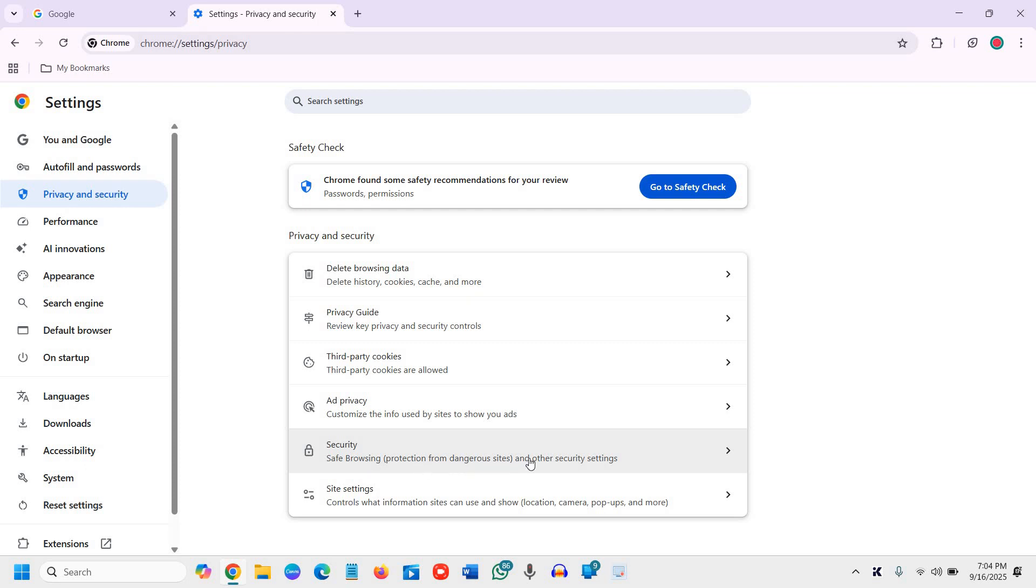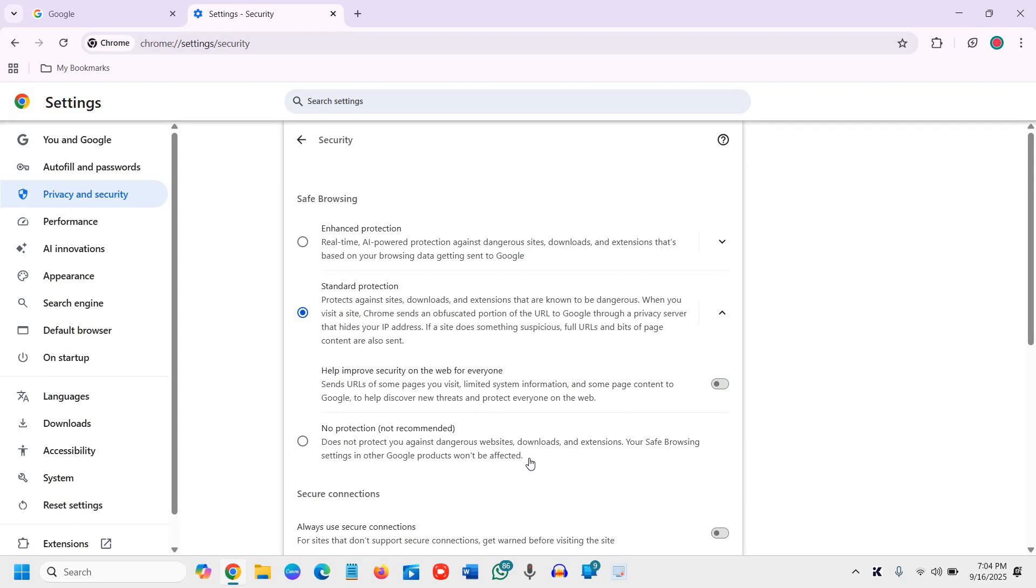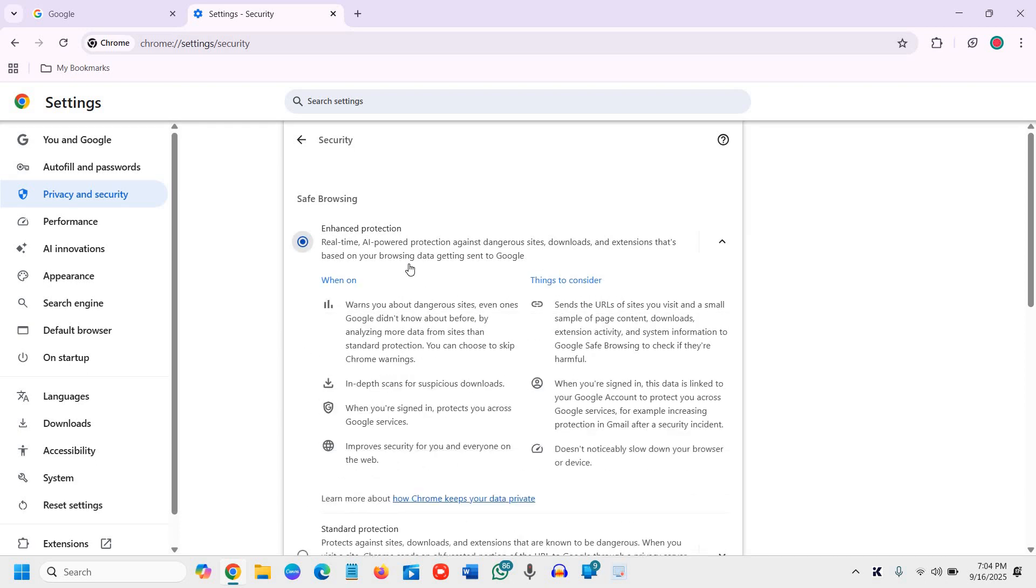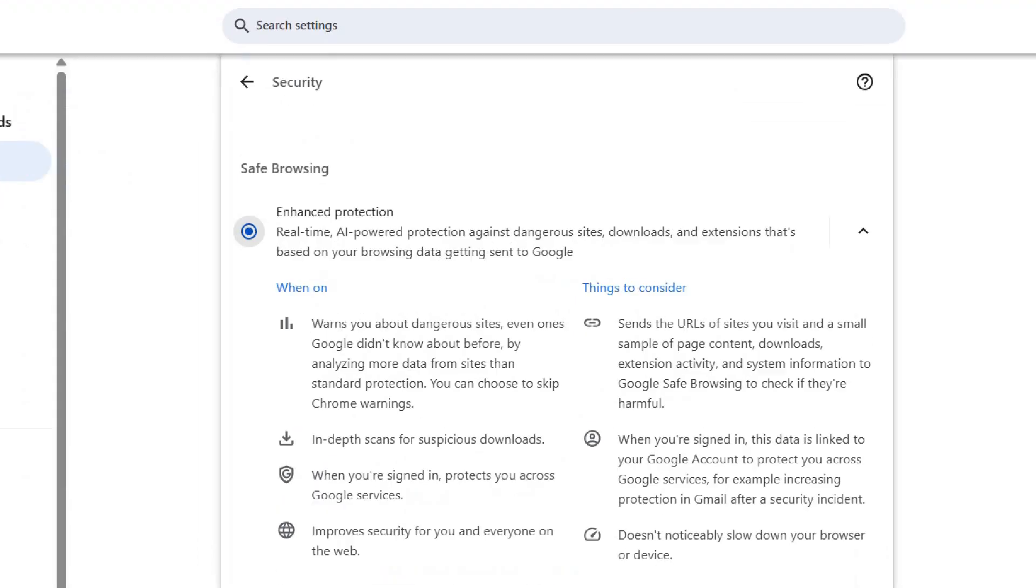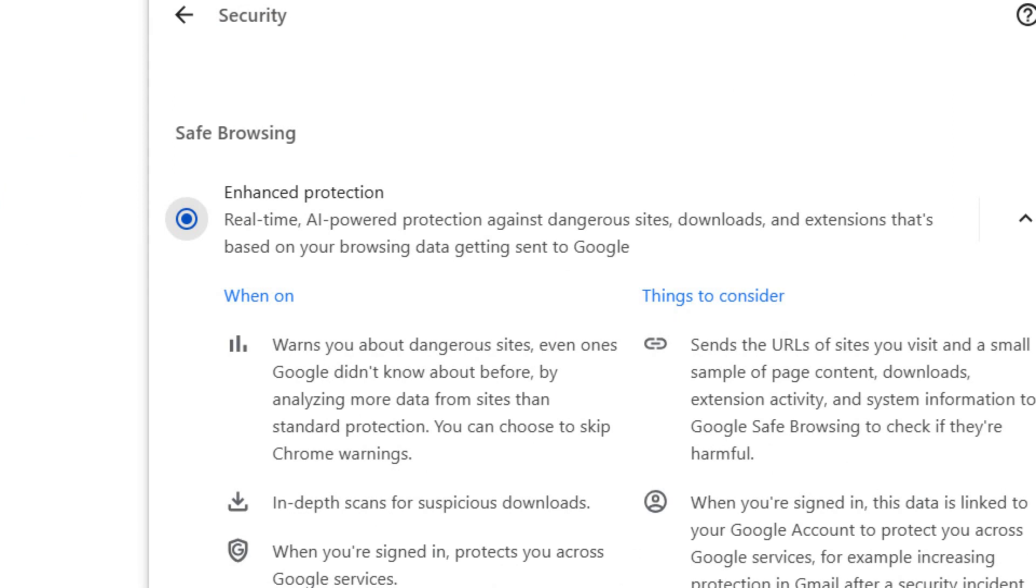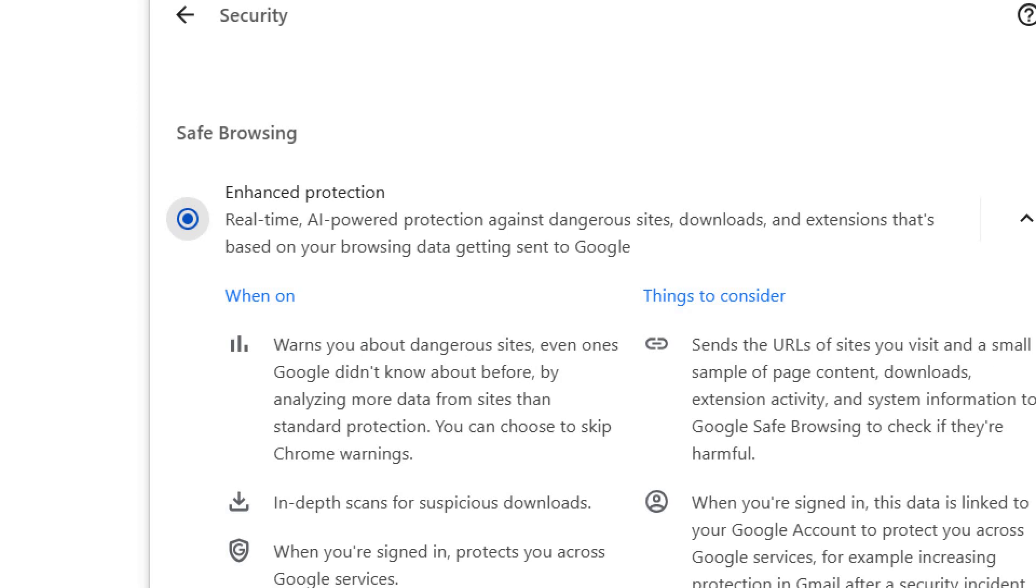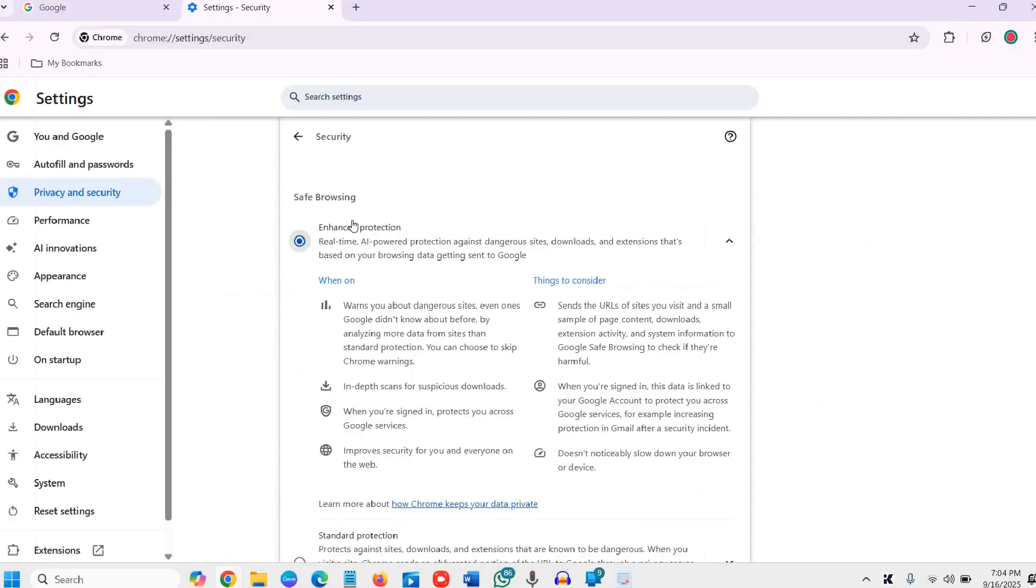I will click on that. Now from here, from standard or no protection, select Enhanced Protection, which is real-time AI-powered protection against dangerous sites, downloads, and extensions that's based on your browsing data getting sent to Google.